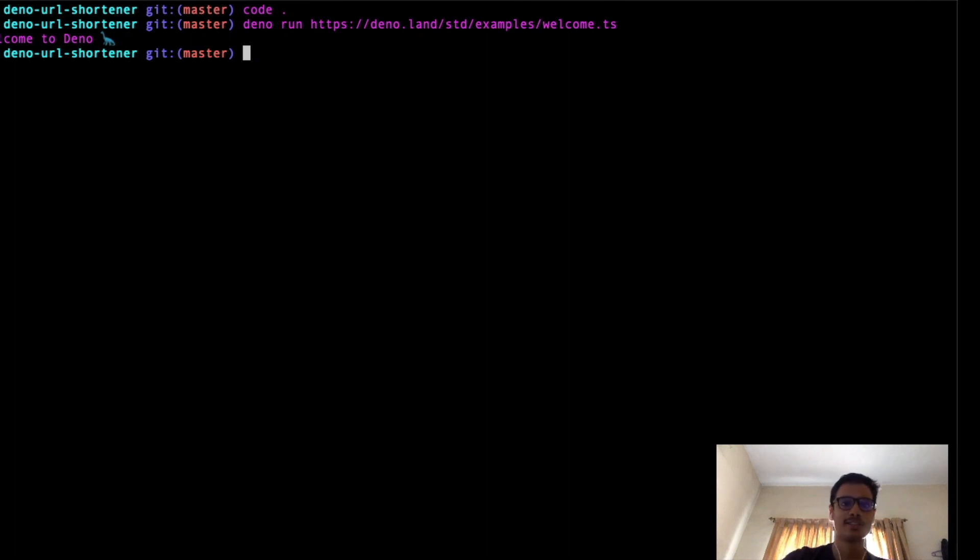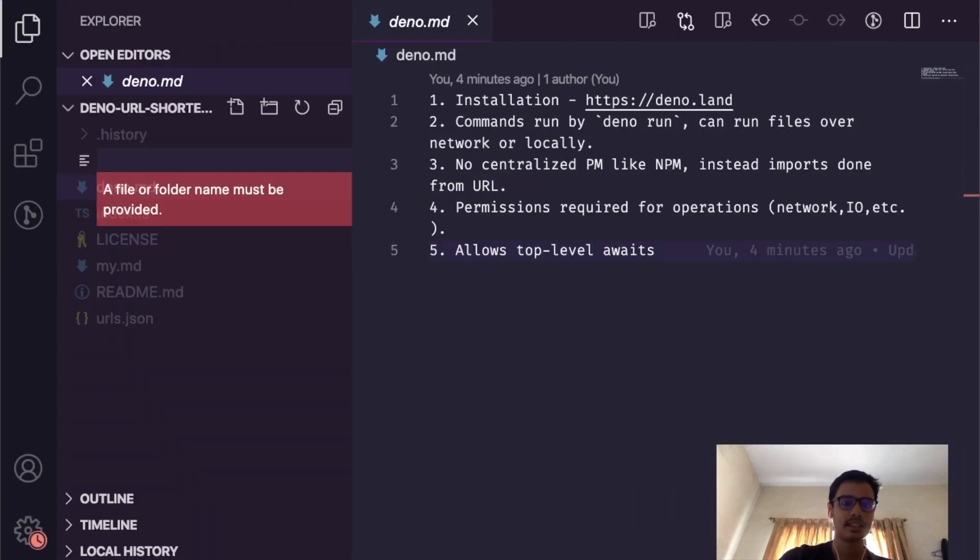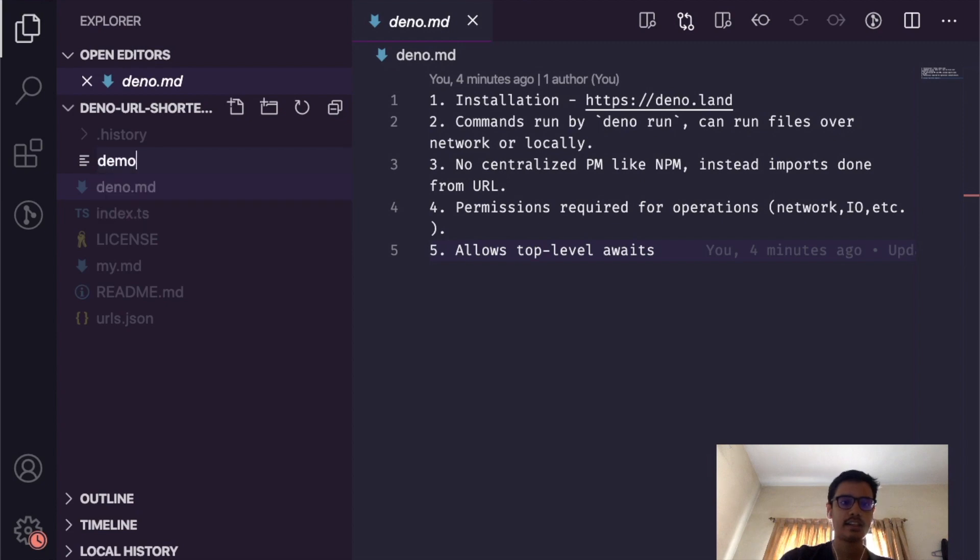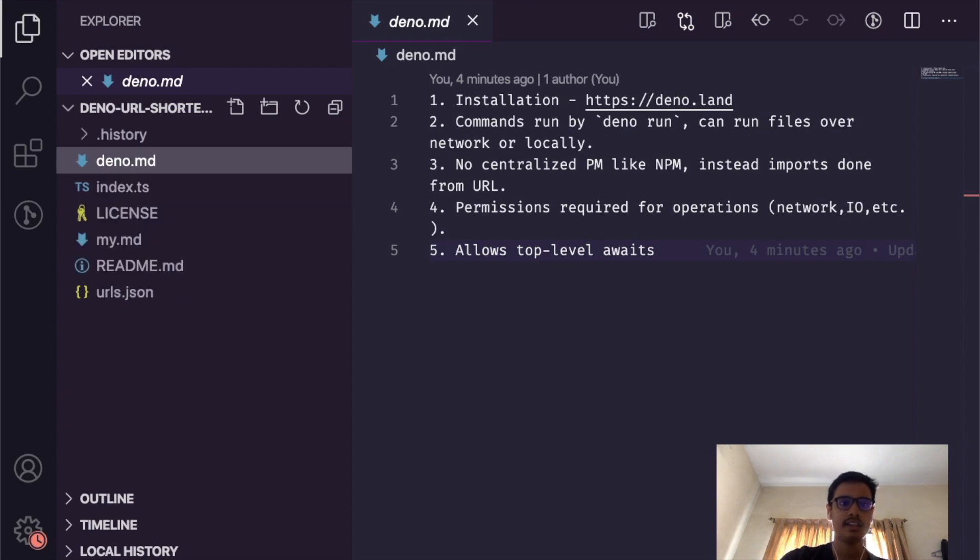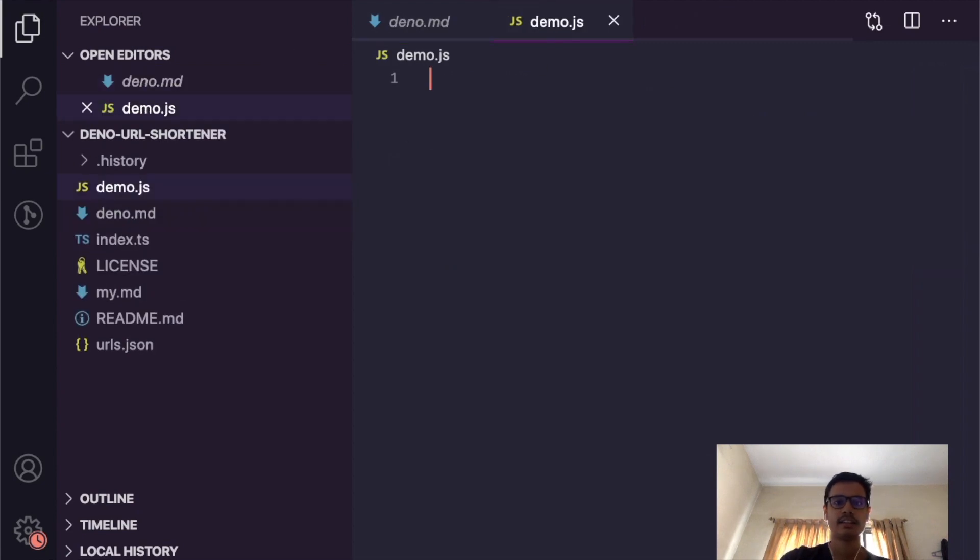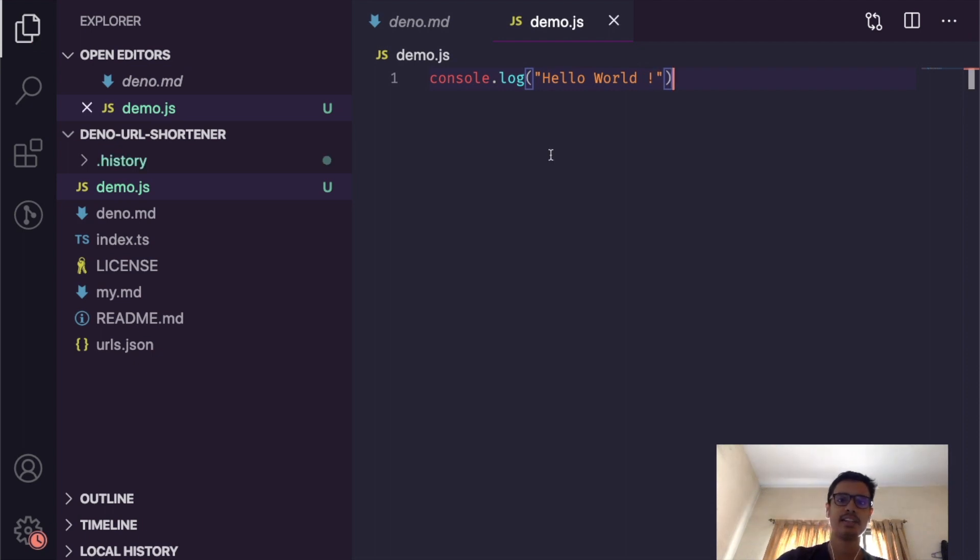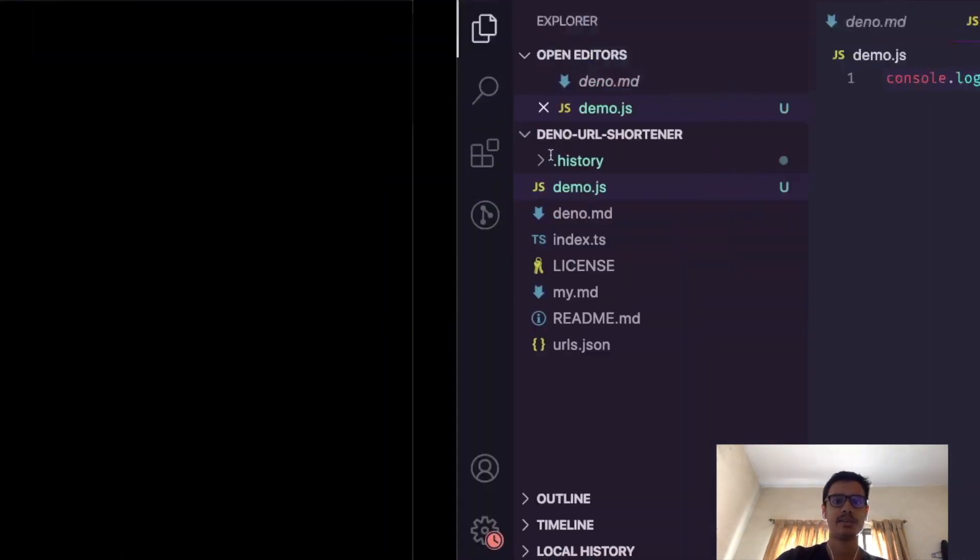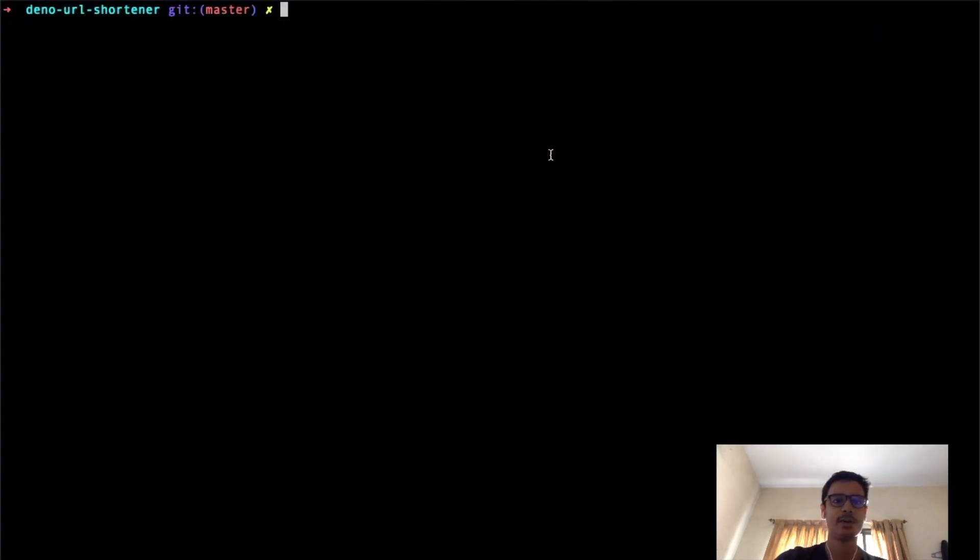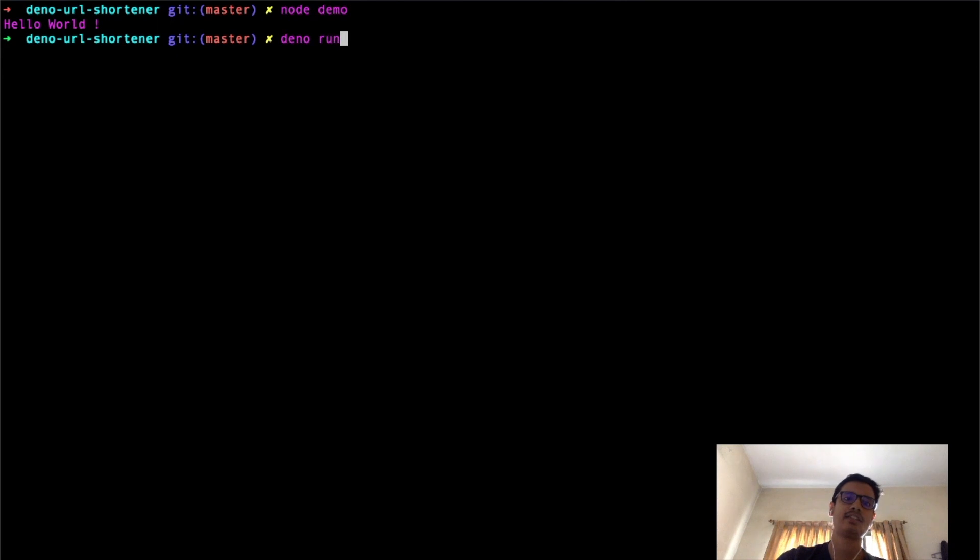If I want to run a file locally, I will create something like demo.js and I write console.log('hello world') inside it. Now I'm going to call this using node first, so I would just write 'node demo'.